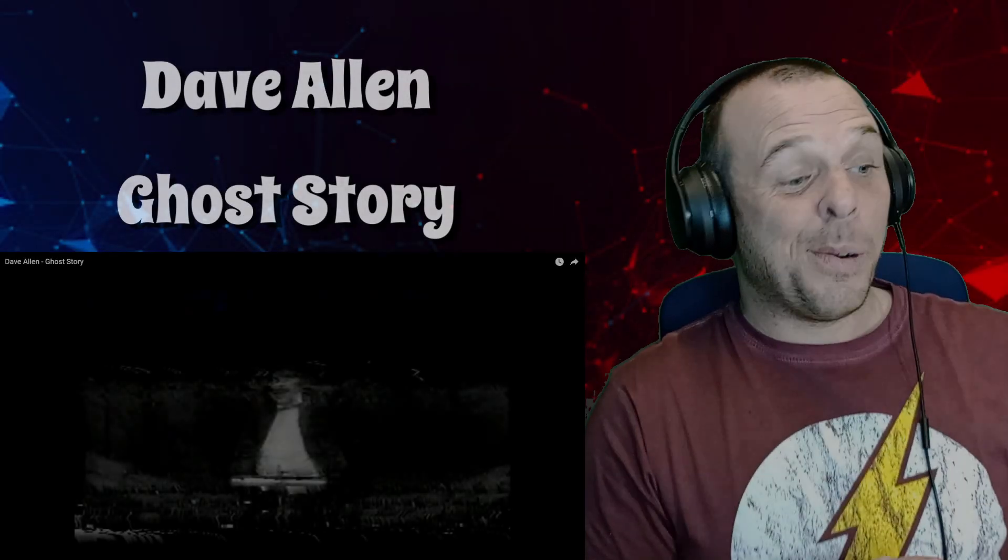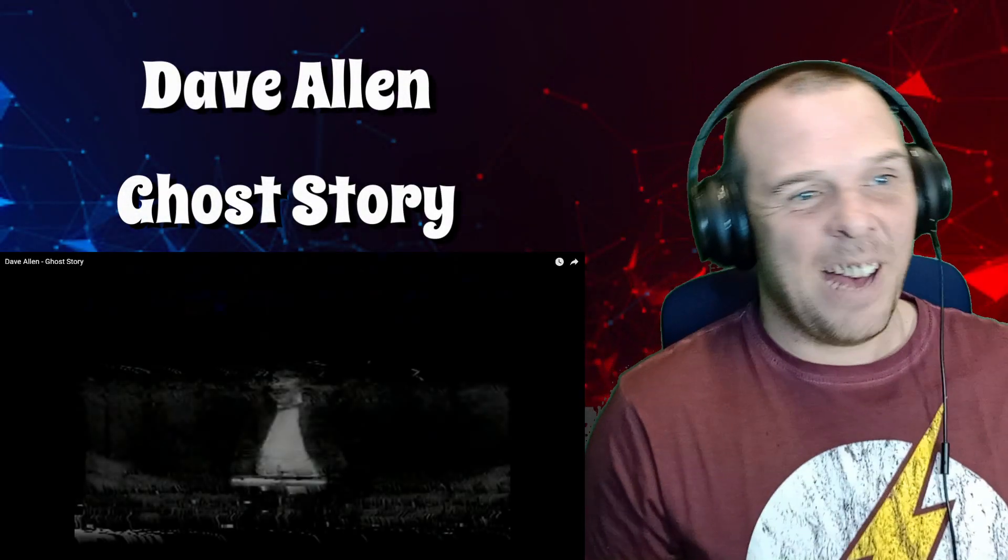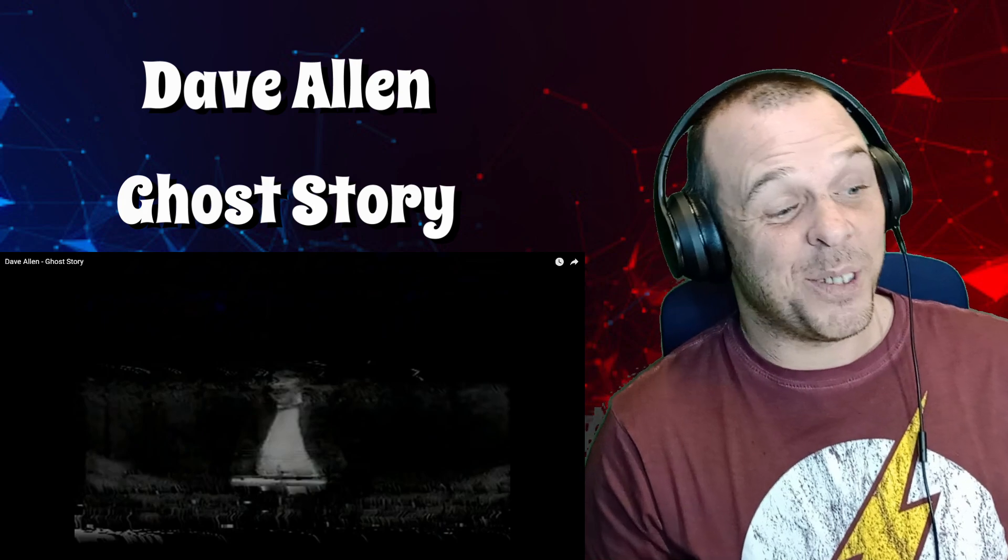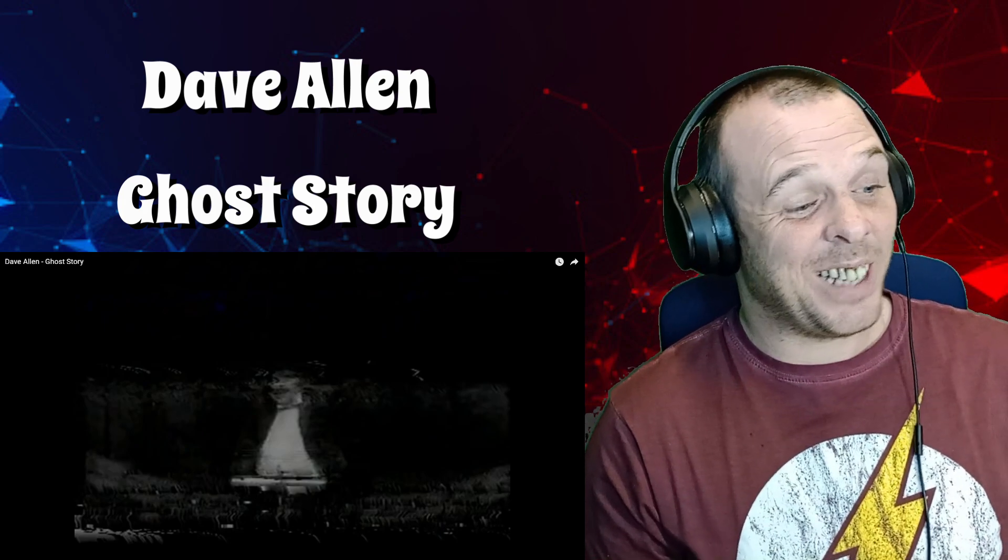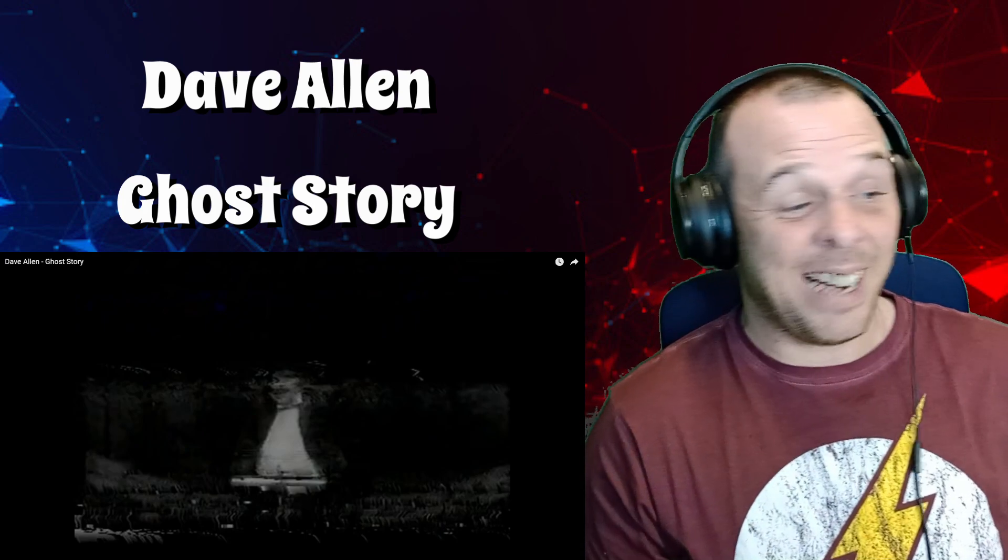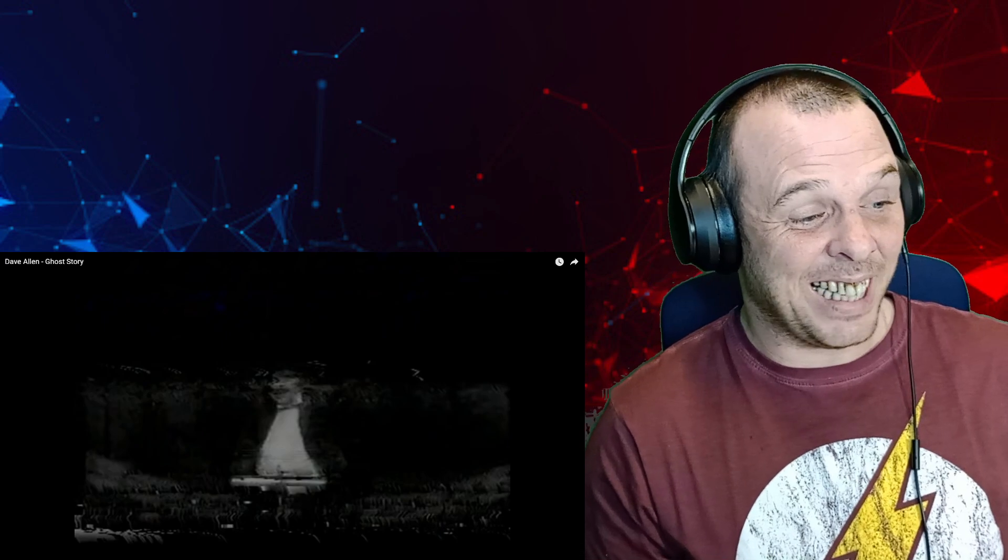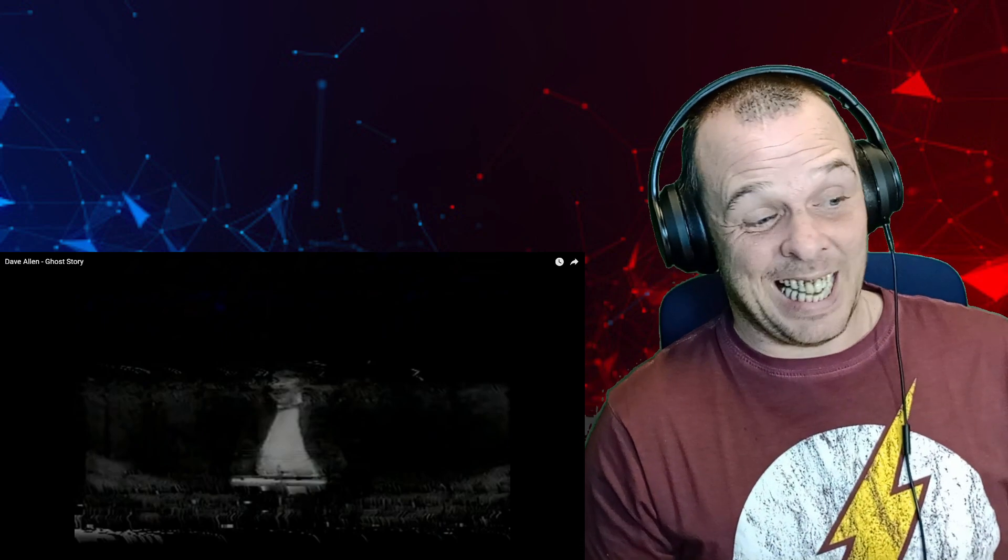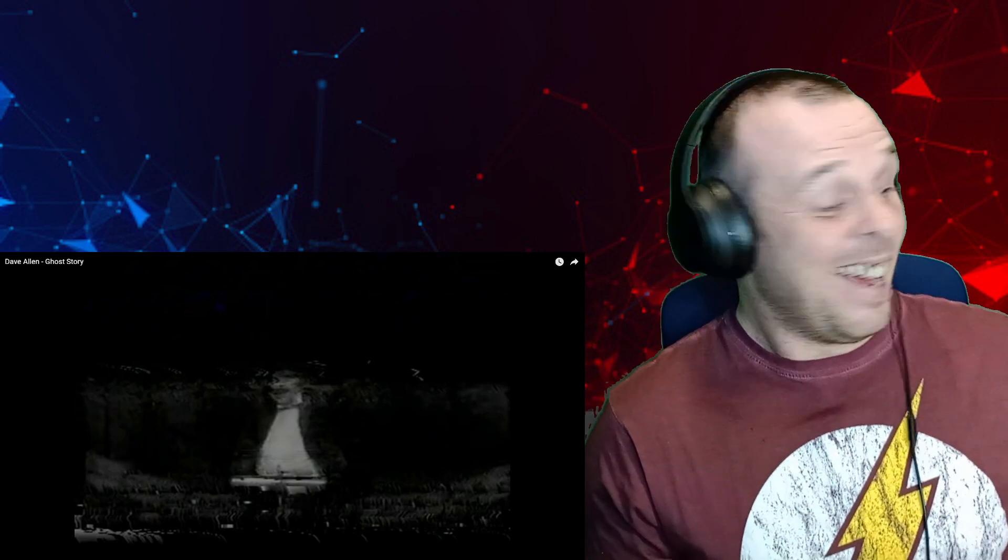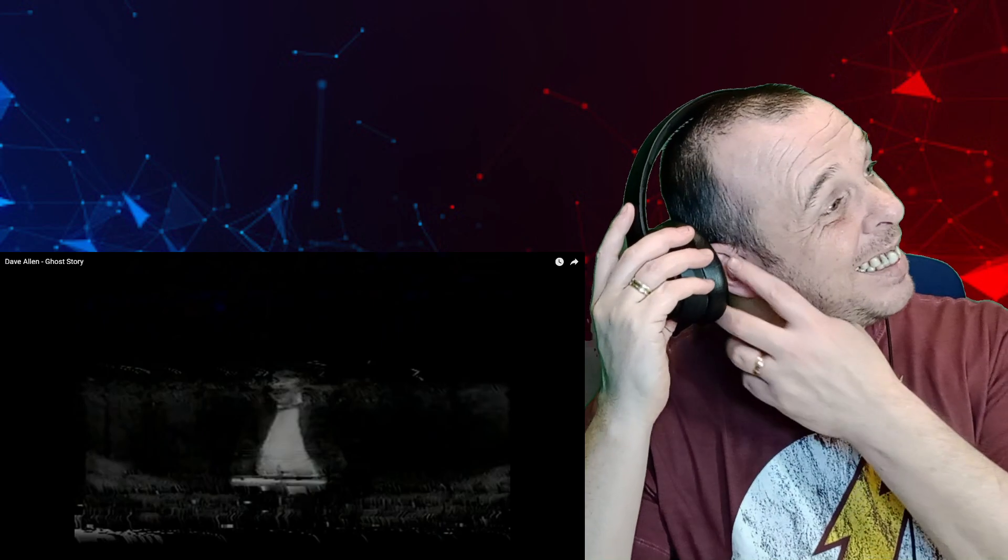Hey what's going on and welcome back to Dazz Reacts. Today I have a Dave Allen reaction video for you and this one is titled Ghost Story. I love Dave Allen honestly, anything that he does on stage just has me cracking up. I love his story, I love everything about him.